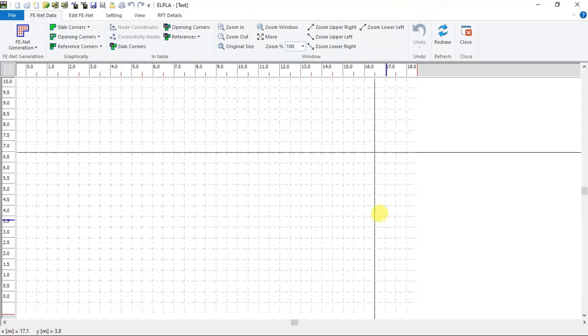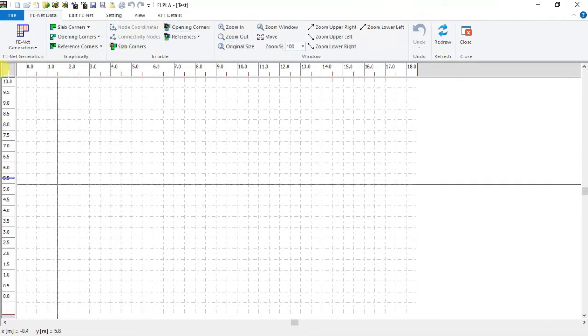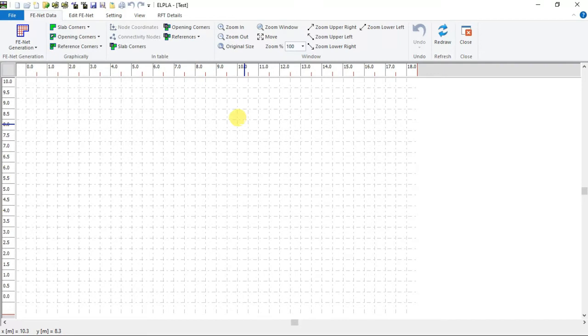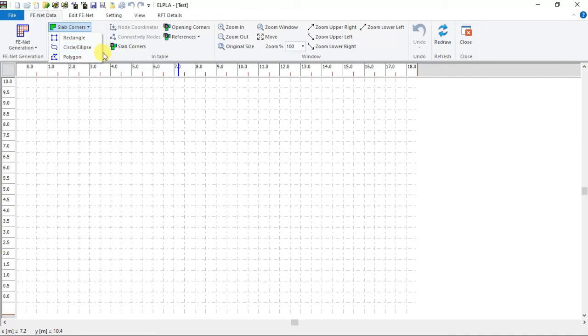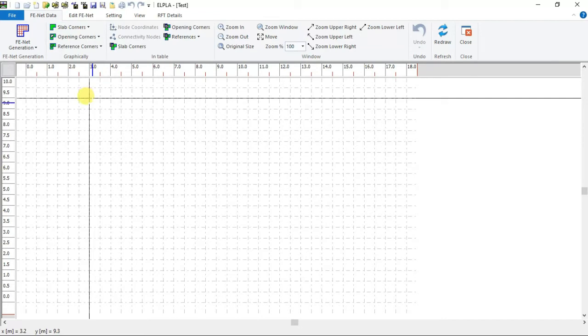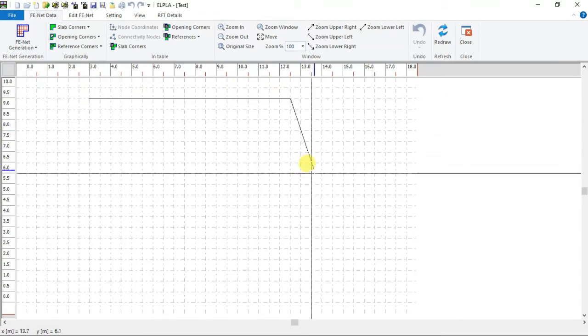Rectangular net of 18 multiply by 10 has been created. You can either draw the raft directly on the net using slab corners button from graphical menu. Here we have three options: rectangle, circle or ellipse and polygon. As the raft has irregular shape so use polygon and start drawing outside borders of the raft on the net.